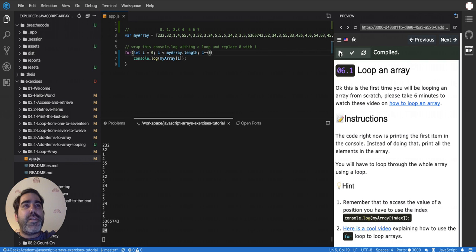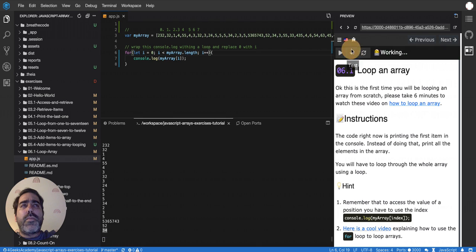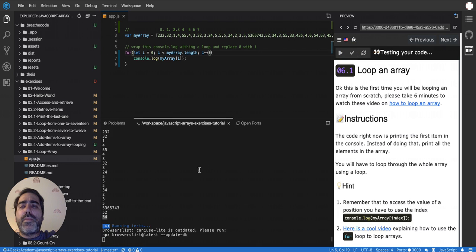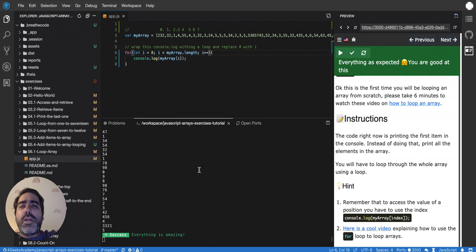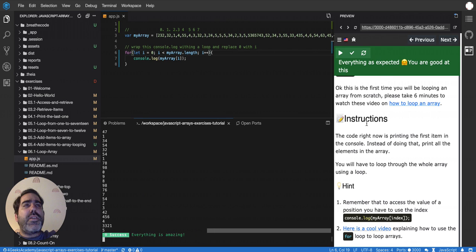So let's test this. I'm going to test it with the check. And everything is amazing.